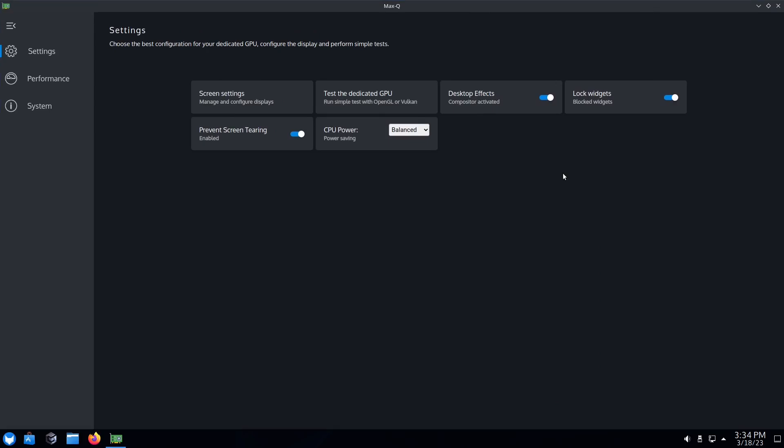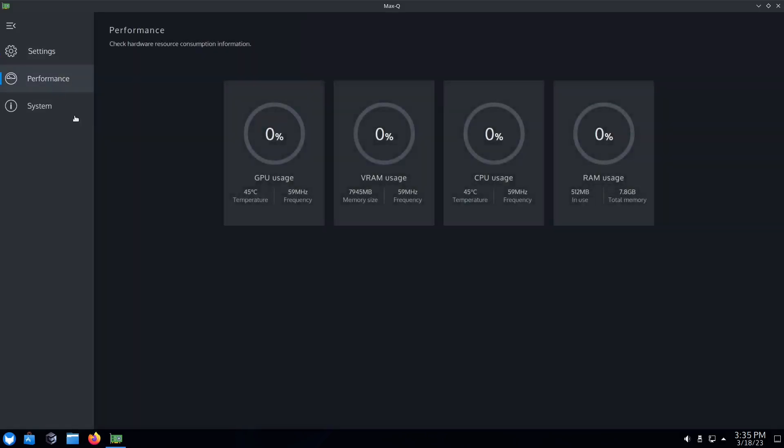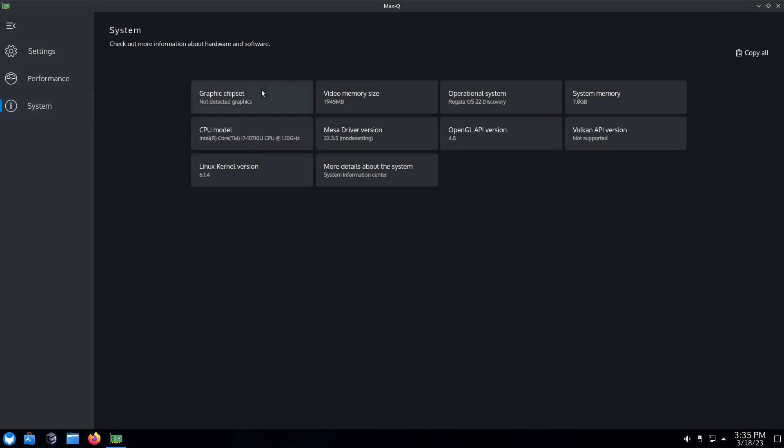MaxQ I've covered in previous videos, but this is something you're definitely going to want to use if you want to test your dedicated GPU, turn desktop effects on and off, lock widgets, manage your screen settings, prevent screen tearing, adjust CPU power - you can come in here and change it to balanced or high performance. Then of course you've got your performance monitoring where you can see your GPU, VRAM, CPU and RAM usage.